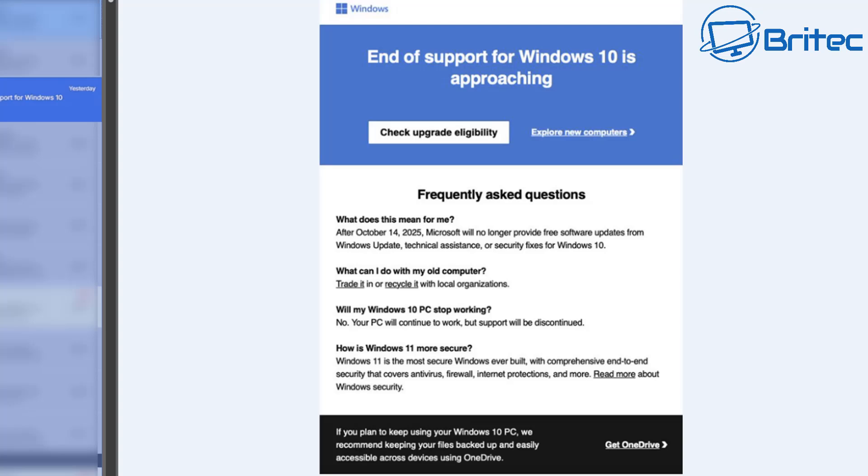Now there's no mention about extended support using their $30 extended support package that they're offering for one year, but there's no mention of that and that's because they're trying to get you to go over to Windows 11.